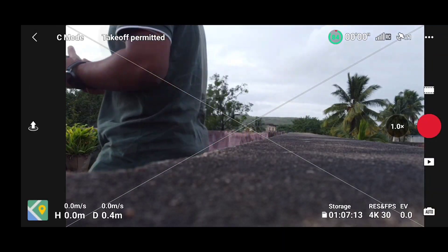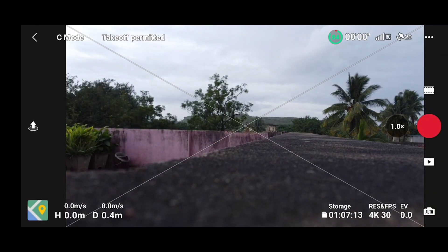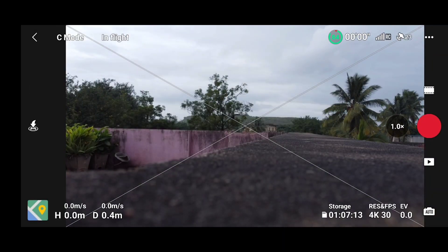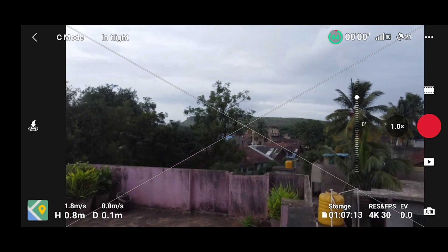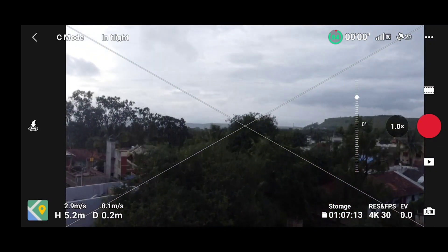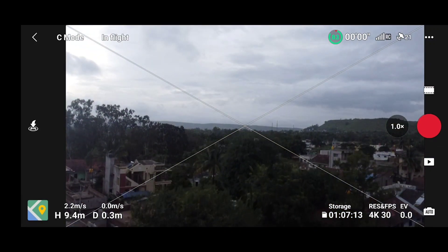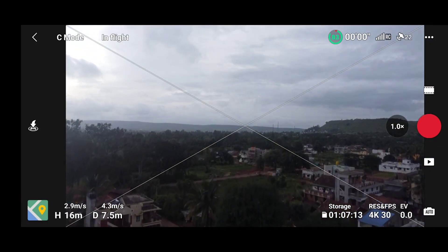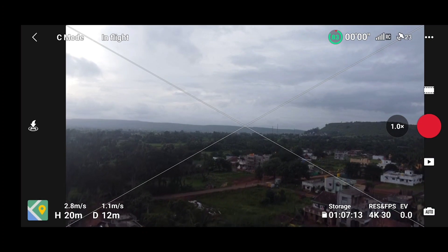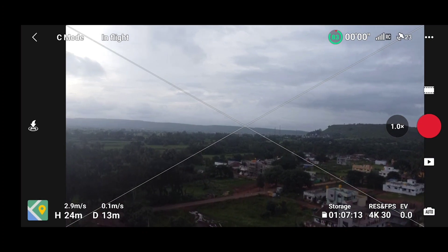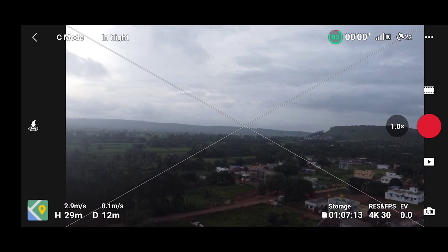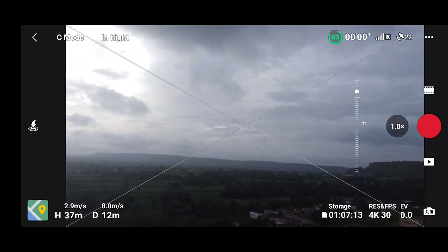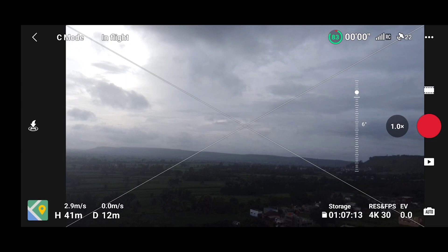I also tested the Litchi application and it is also working fine. As you can see on the screen, we are able to fly the drone above 15 meters. I recommend using the free version of the Rainbow app to reset your 15-meter limit, and it doesn't even need an internet connection.